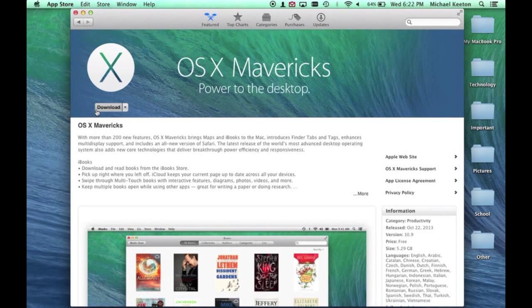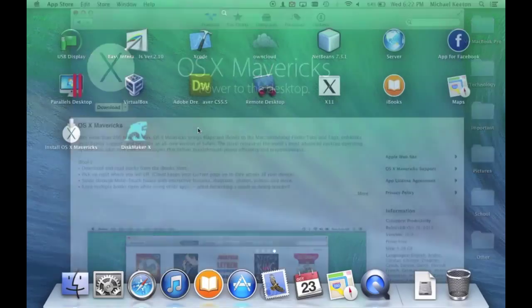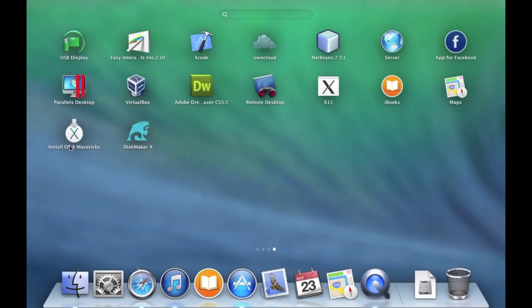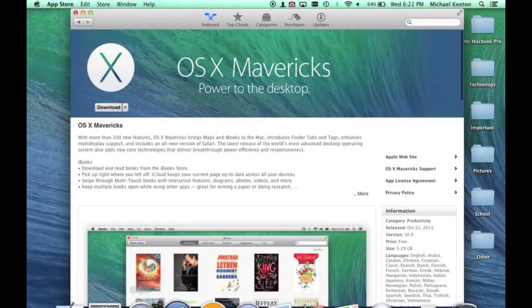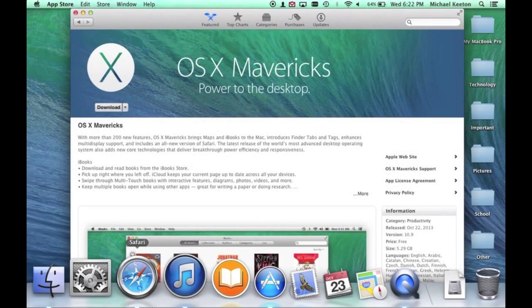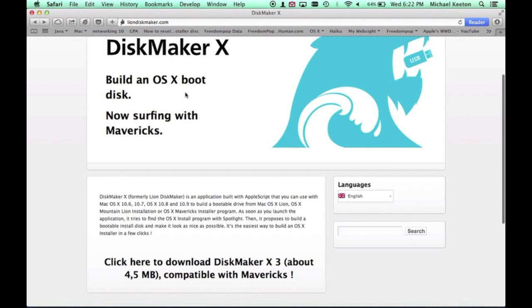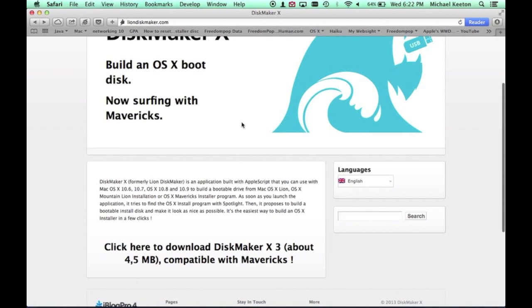Then download the file, and once you have it downloaded, it will go to your Applications folder. The second thing you need to do is go to the link in the description and download Disk Maker X.